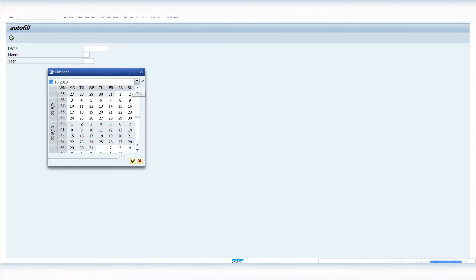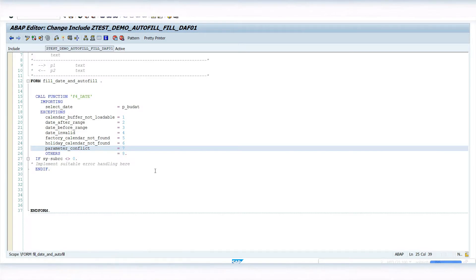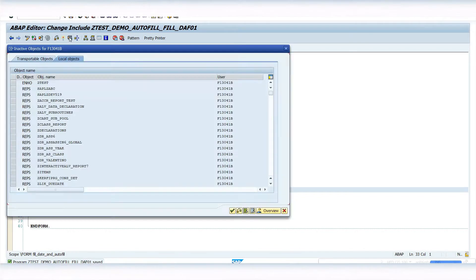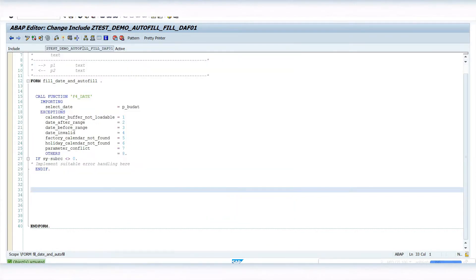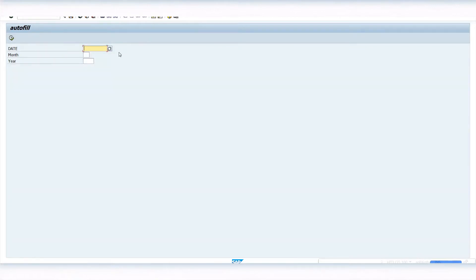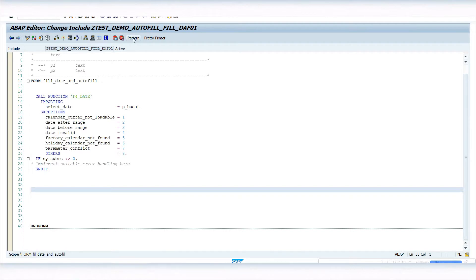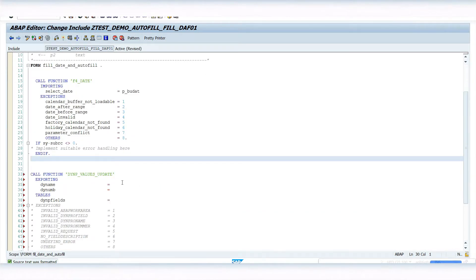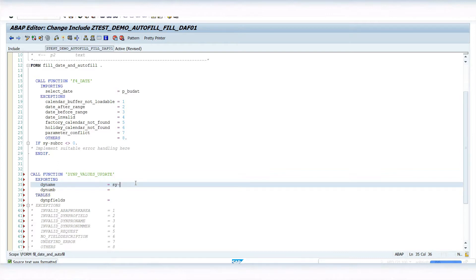The old popup and the new popup are the same. The next step is to call one more function module in order to auto-fill the other parameters on the selection screen - which are month and year. So after the user selects a date, I have to fill the month and year automatically. To achieve this, I need to call one more function module.